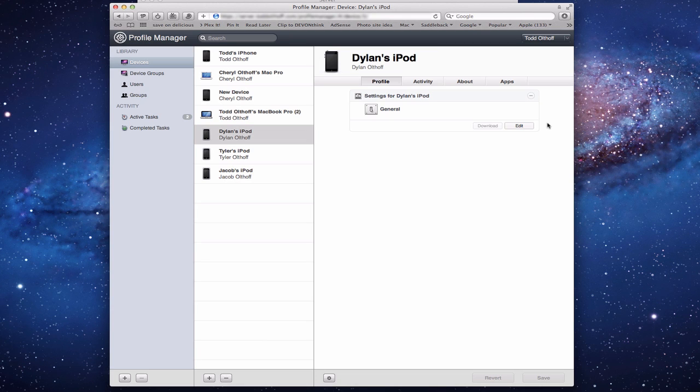Hi everybody, this is Todd Oltoff from ToddOltoff.com coming back with another screencast. Today we're going to continue our talk on Profile Manager — more specifically, how to manage devices using Profile Manager. We talked about how to enroll a device, but what we haven't covered yet is how to manage those devices. For users and groups it's very similar.